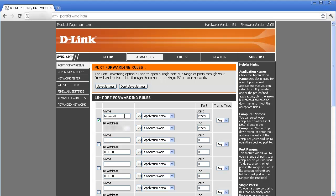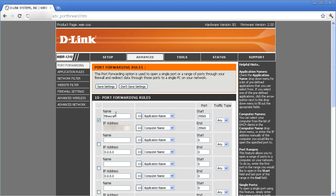You're going to put a name in there. I've named it Minecraft and you're going to start the port forward at 25565 and also end at 25565. Place the traffic type to any and then type in your IP address. Now this IP address that you're going to port forward is going to be found on your command prompt.